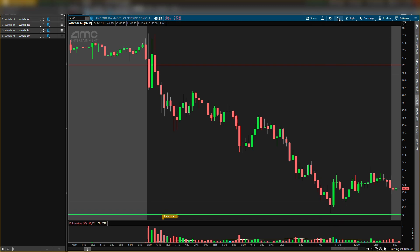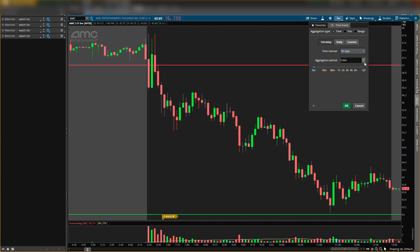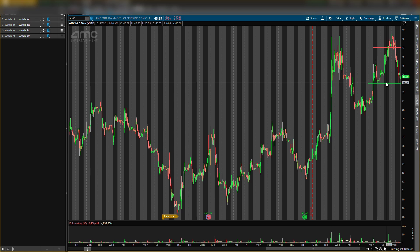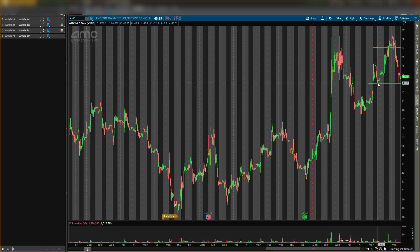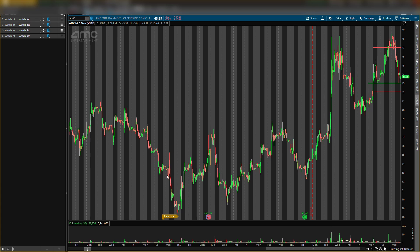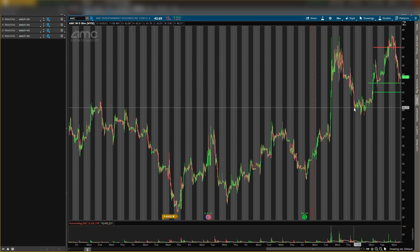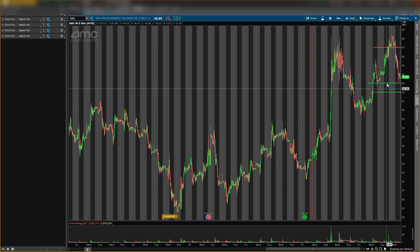I'm going to leave that $43 level there. The only new level we added today was resistance around $47 — the $43 buying level stays the same. This is why I'm looking to potentially buy more shares of AMC. It really depends on how it moves between $43 and $42. In that area, if I start seeing buying pressure, I'll go ahead and buy more shares. We already bought in lower, so I didn't want to chase the high prices — good thing we didn't, given that pullback.